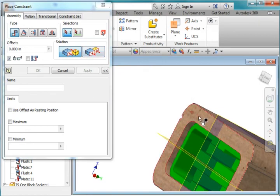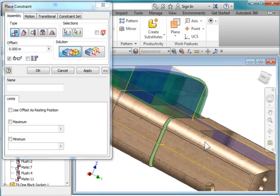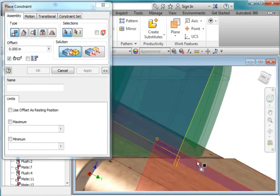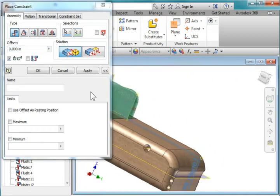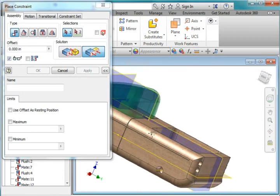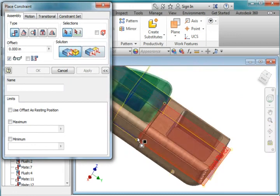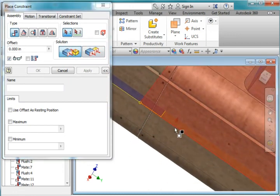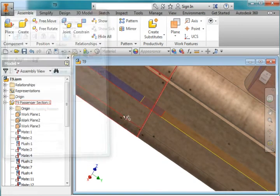I'm going to mate this surface to this. Hit apply. And constrain that surface to that surface — you need to flip it around. Hit apply. And lastly, I want to mate that workplane to that workplane. Hit apply. Cancel.